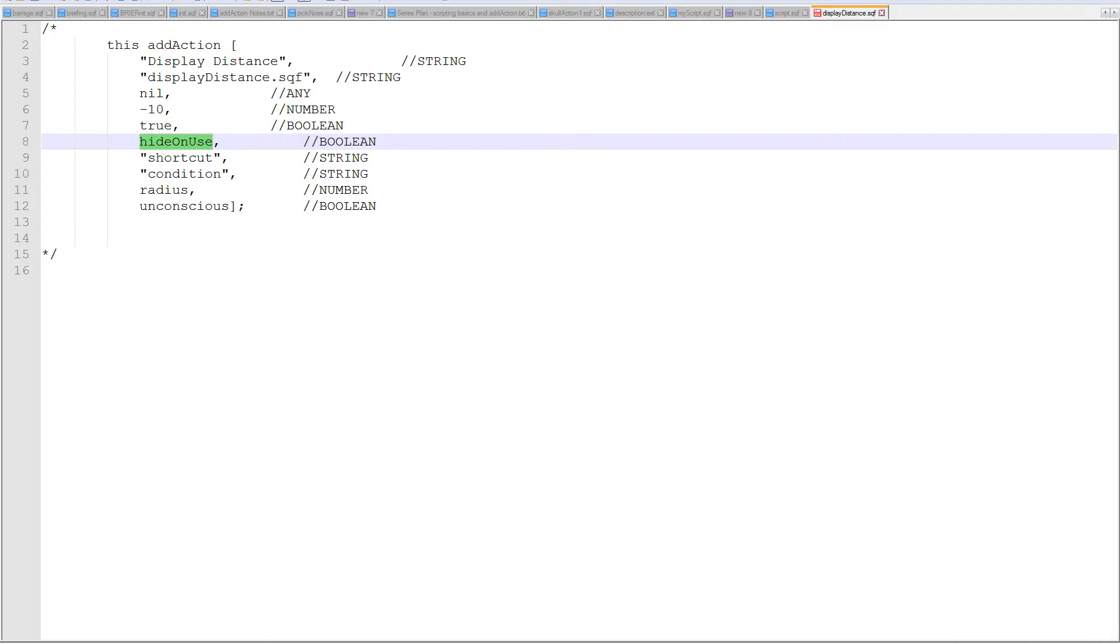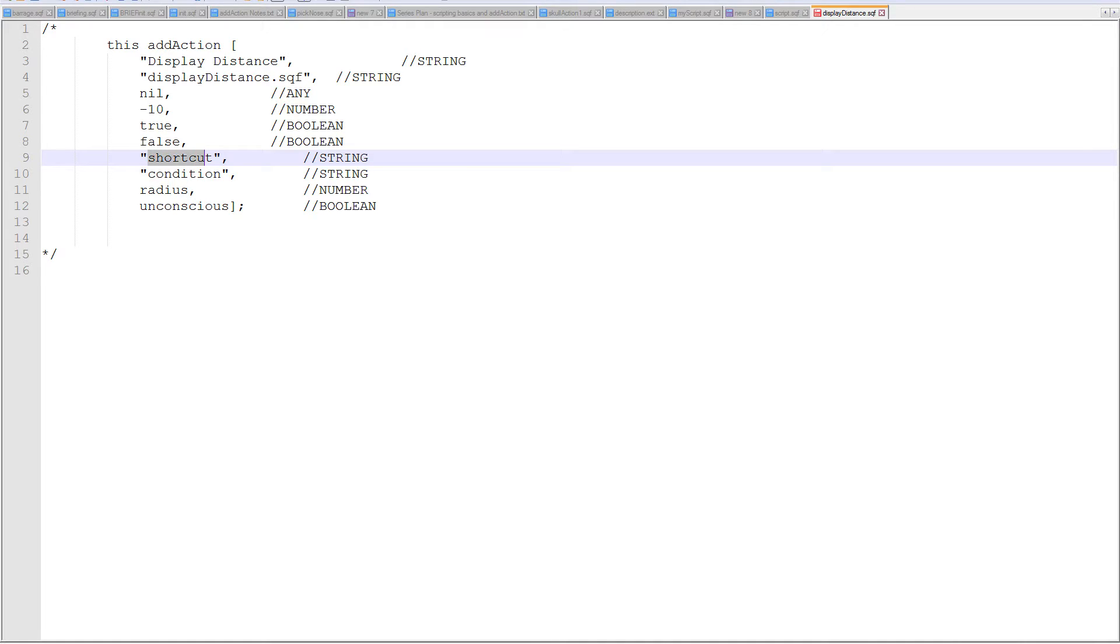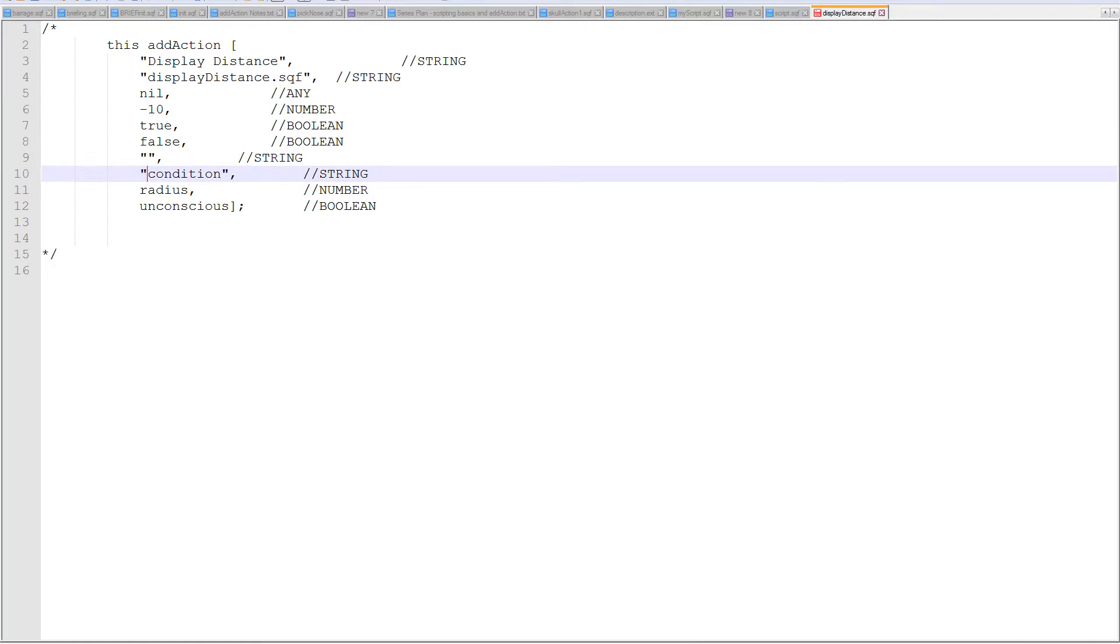Do I want, once I use this add action, do I want it to disappear from the list? And that's, I do not want that. So false. A shortcut is basically, I could bind this add action to a particular key so that when it's available, I could hit a key like my move forward key or something like that. But I really don't want one. So I am just going to make this an empty string.